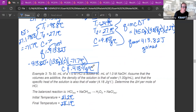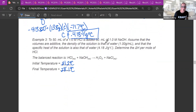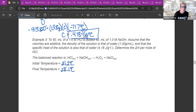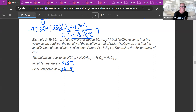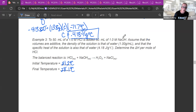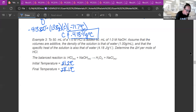The other type of coffee cup calorimetry problem is when you dissolve something or do a reaction in water. Here, I've got 50 mL of 1 molar hydrochloric acid added to 50 mL of 1 molar sodium hydroxide — an acid-base reaction. All reactions have some energy change. Assume volumes are additive, so mixing these gives 100 mL. The density of the solution is that of water: 1 gram per milliliter.